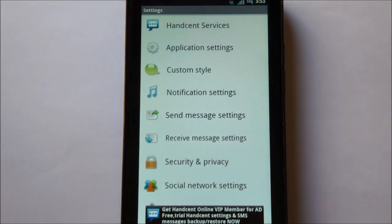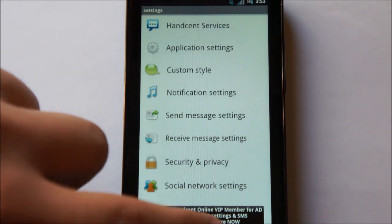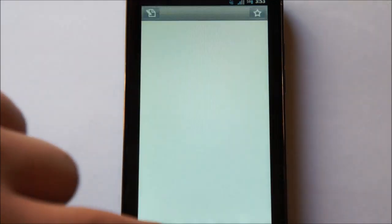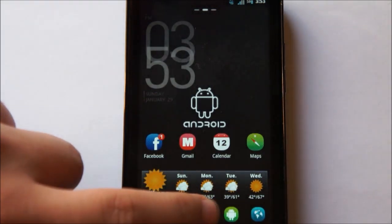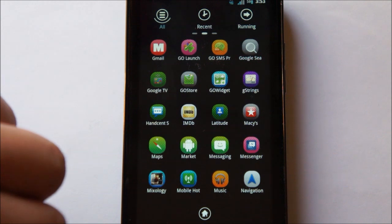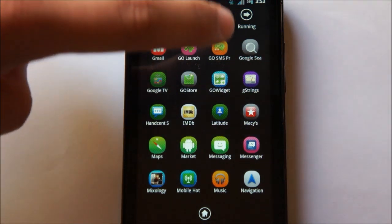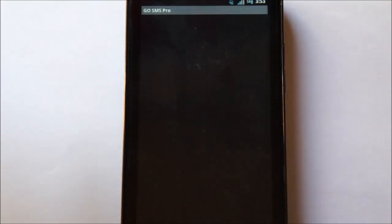My favorite would have to be GoSMS. So let's go ahead and open up GoSMS.